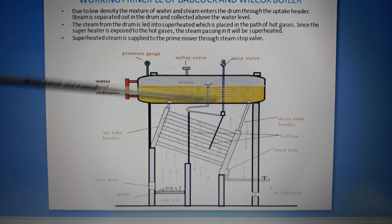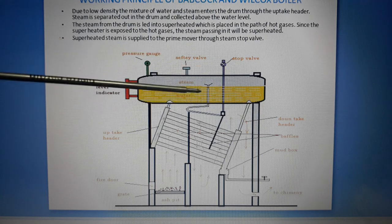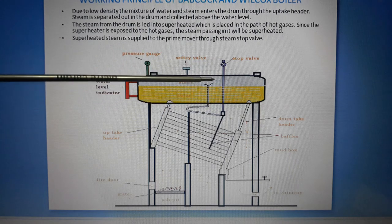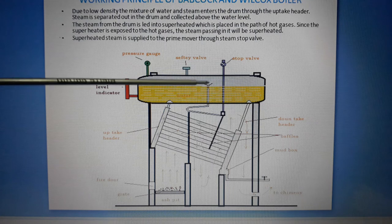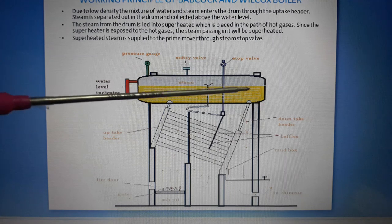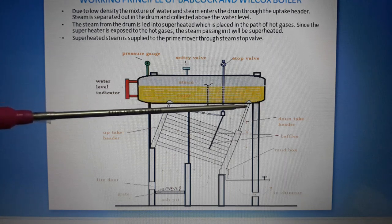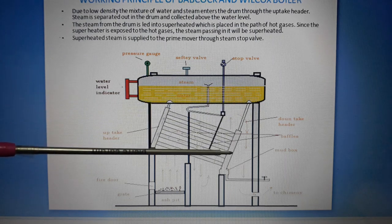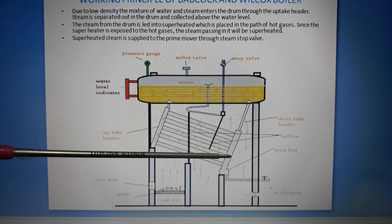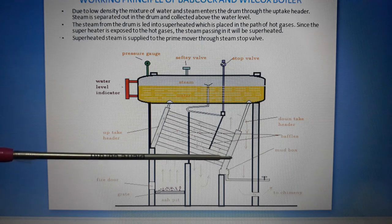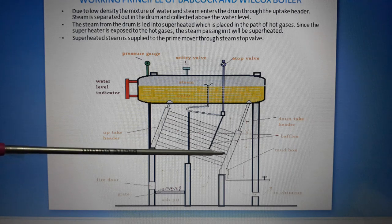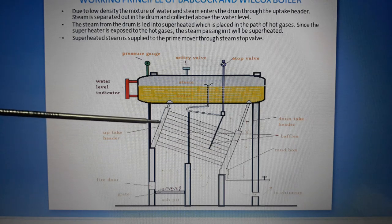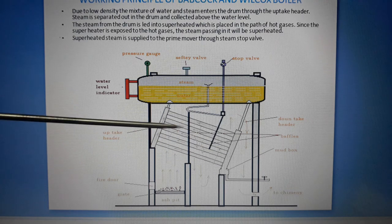This is the total line diagram of the Babcock and Wilcox boiler. Here we have the drum, and the water flows through the downtake header. The downtake header leads to the uptake header.